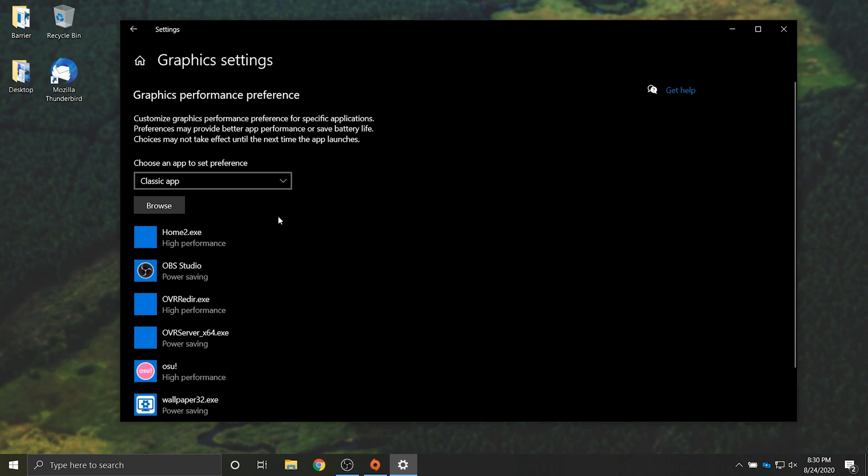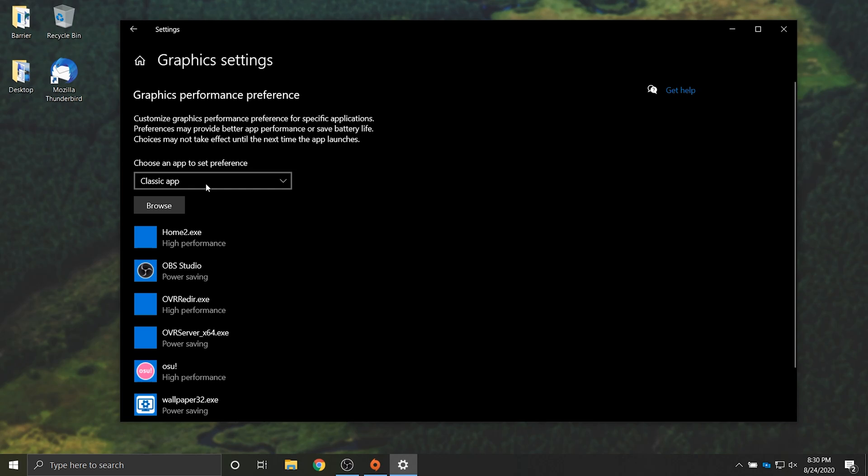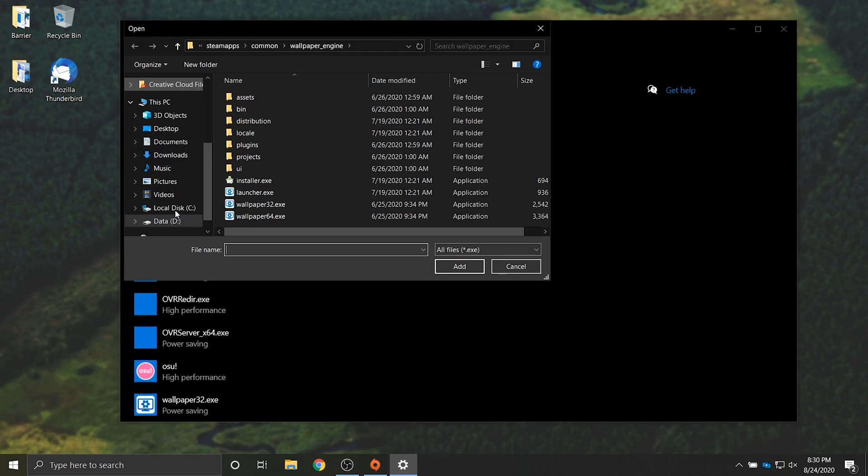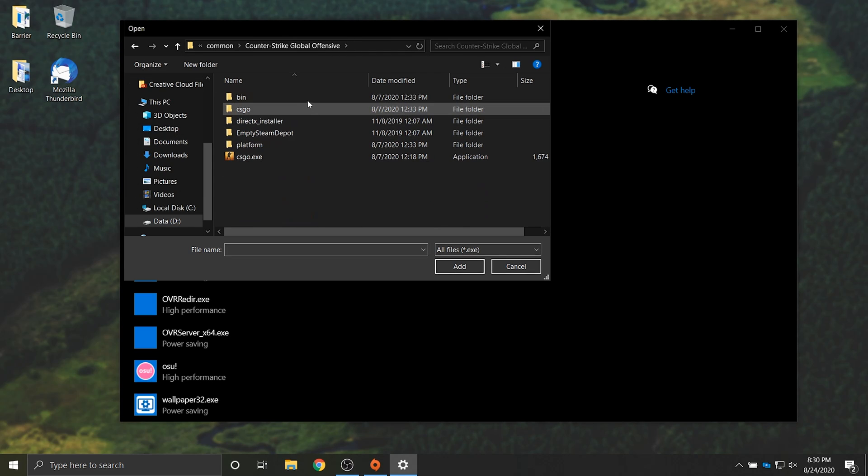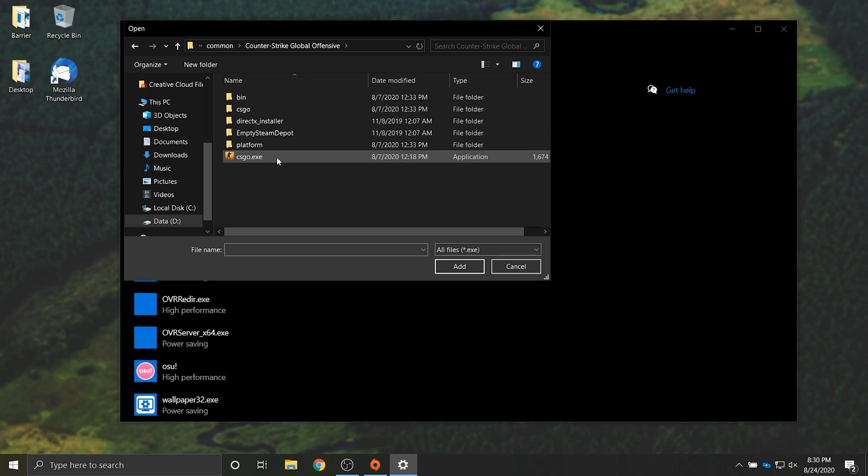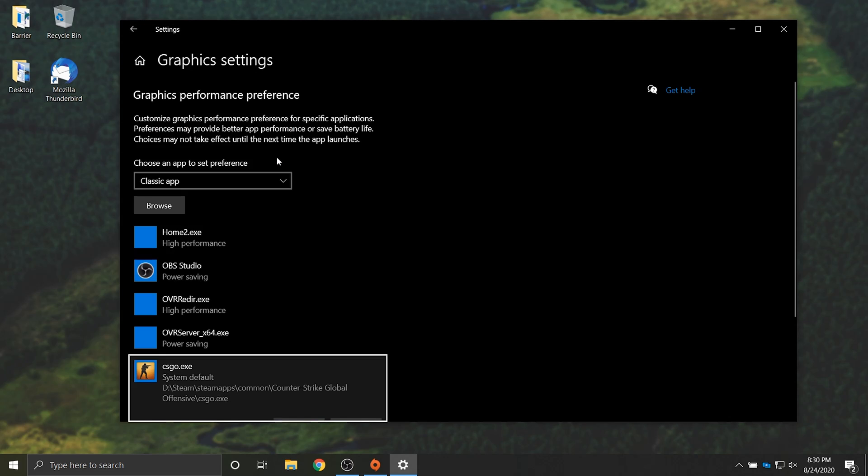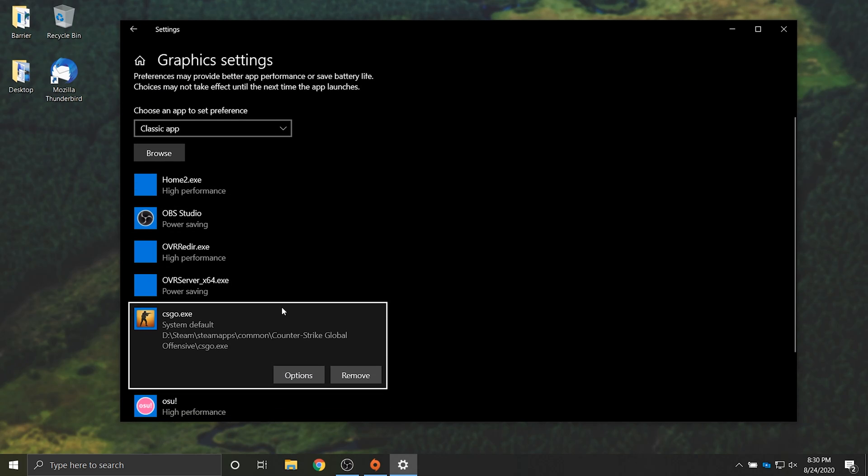So to force a game to use a dedicated graphics card simply click the drop down and select classic app. Then click browse and navigate to where the program is installed. I'm inside of the Counter-Strike Global Offensive folder. I'll simply double click on csgo.exe and as you can see it's added to the list.